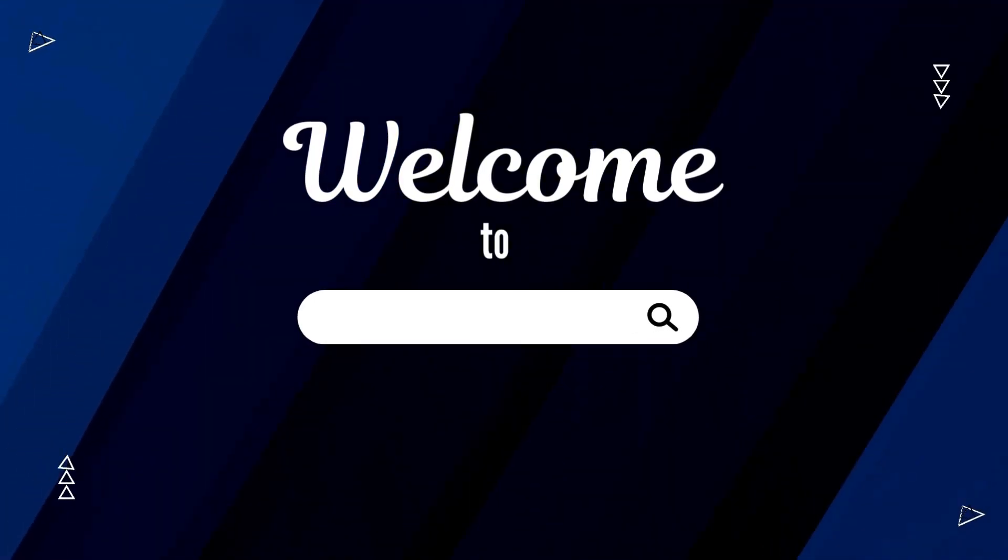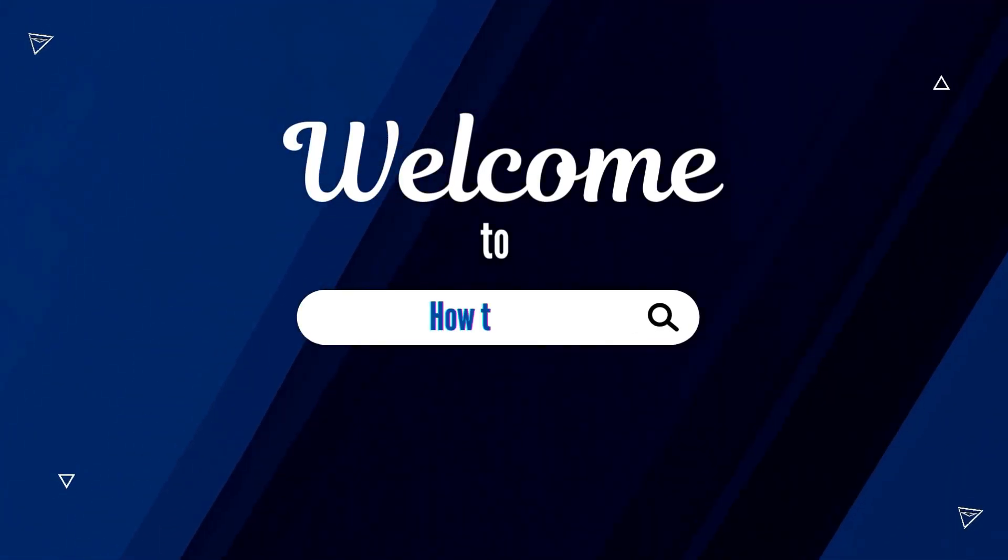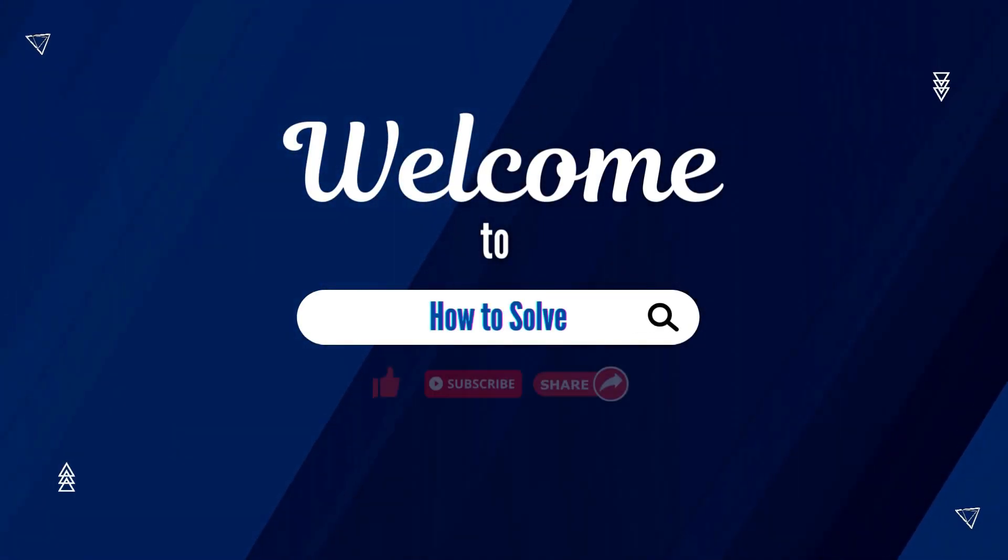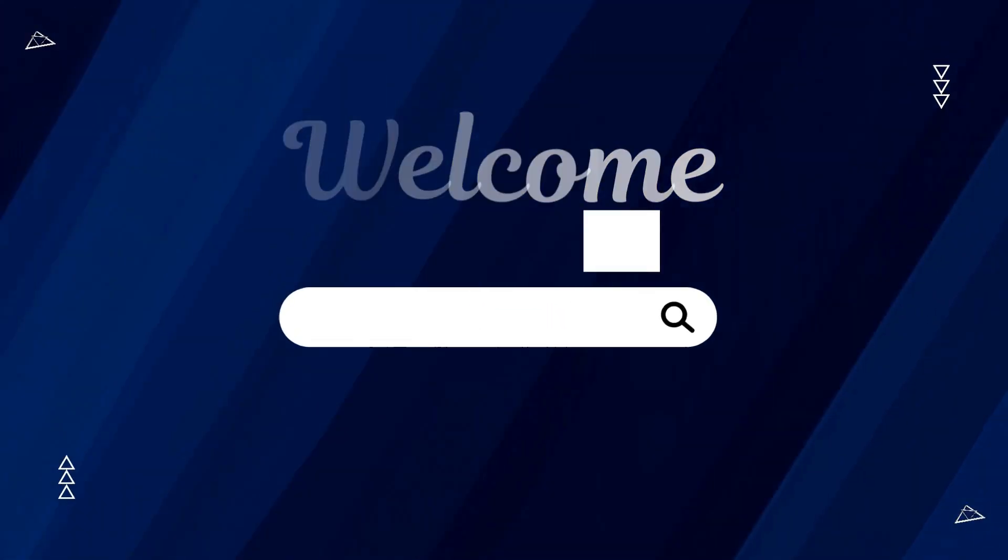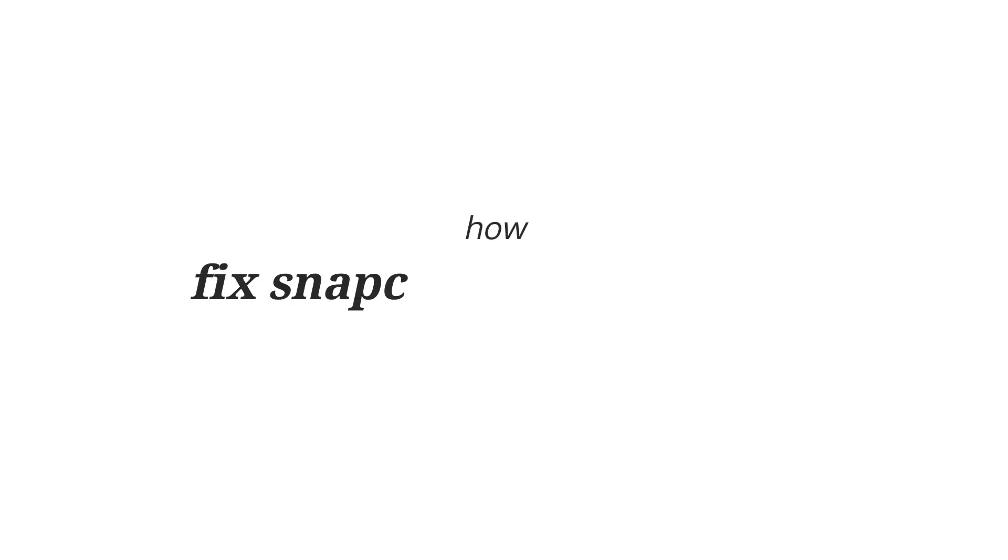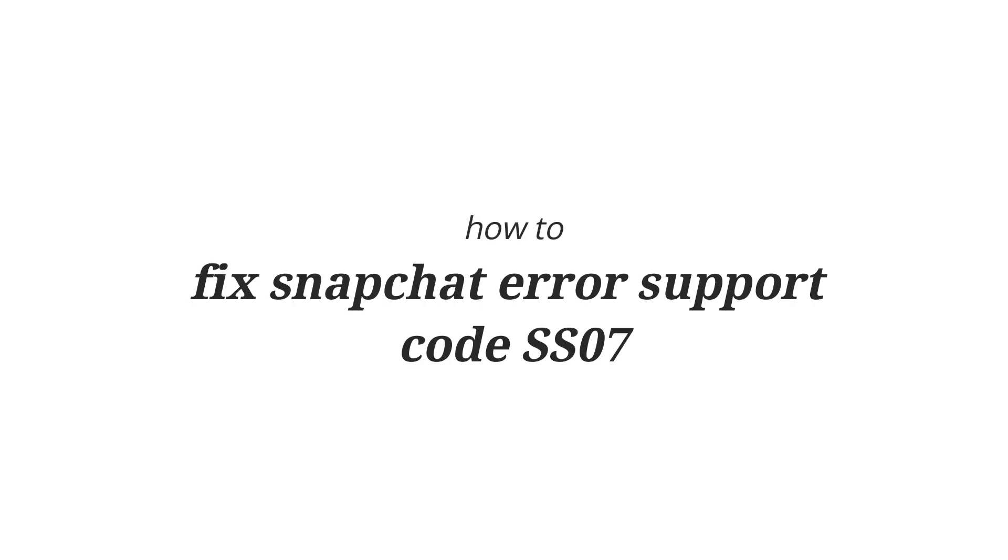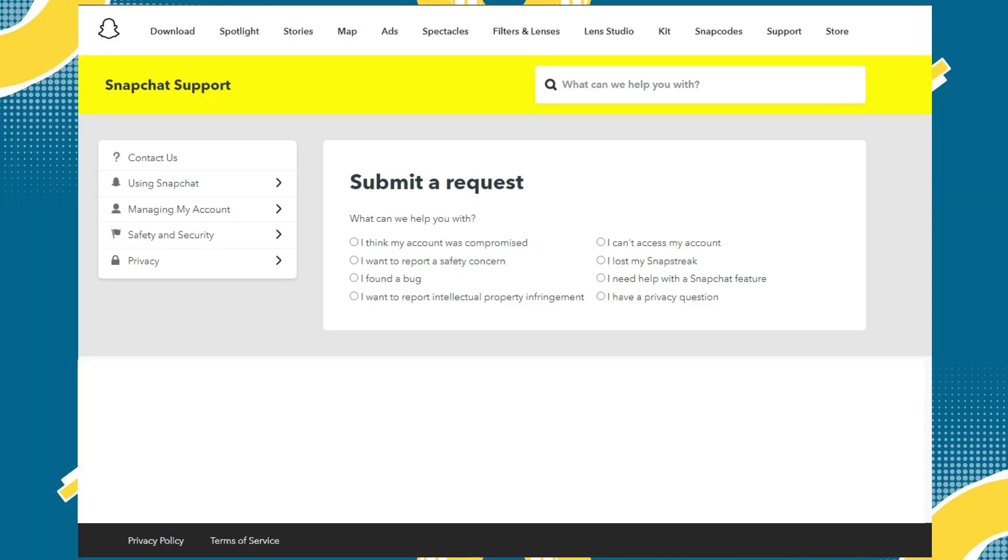Hello and welcome to How to Solve YouTube channel where we share tips and tricks in just a minute. Today I'm going to show you how to fix Snapchat error support code SS07. First go to this link.